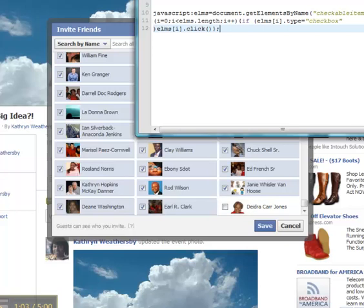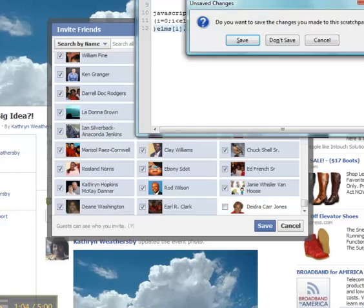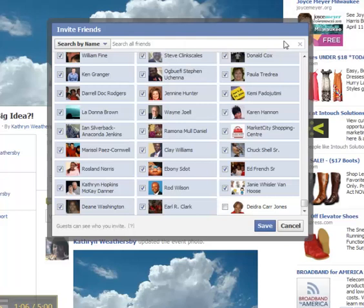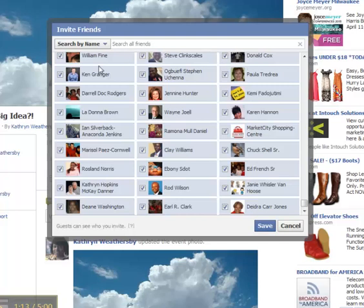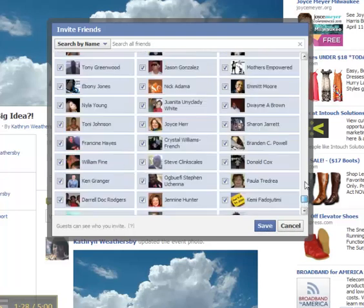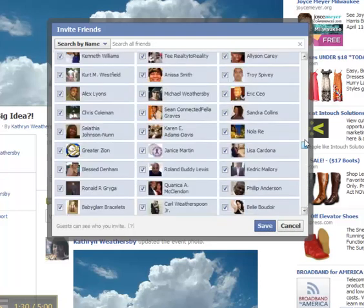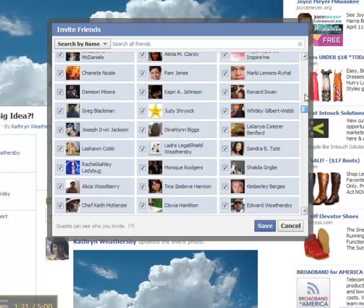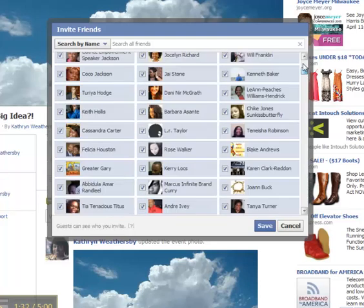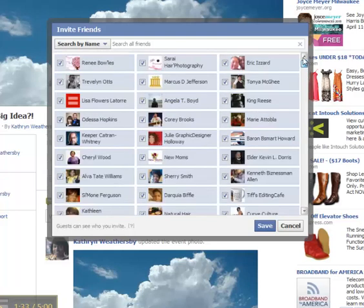So we X out of this and we don't save it and all our names are now checked off. So you want to hit the Save button when you're ready. I have already created an event so I won't do it at this time I'll hit Cancel. But if you go up the list you will see that every name is now checked off and ready to be invited to this event.